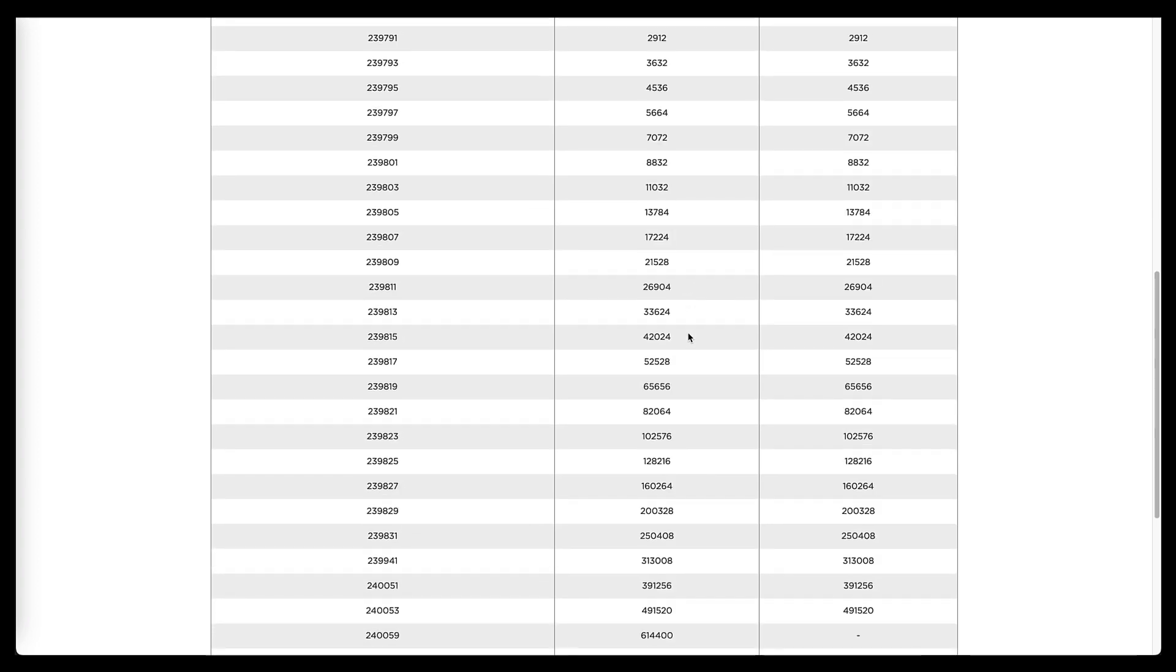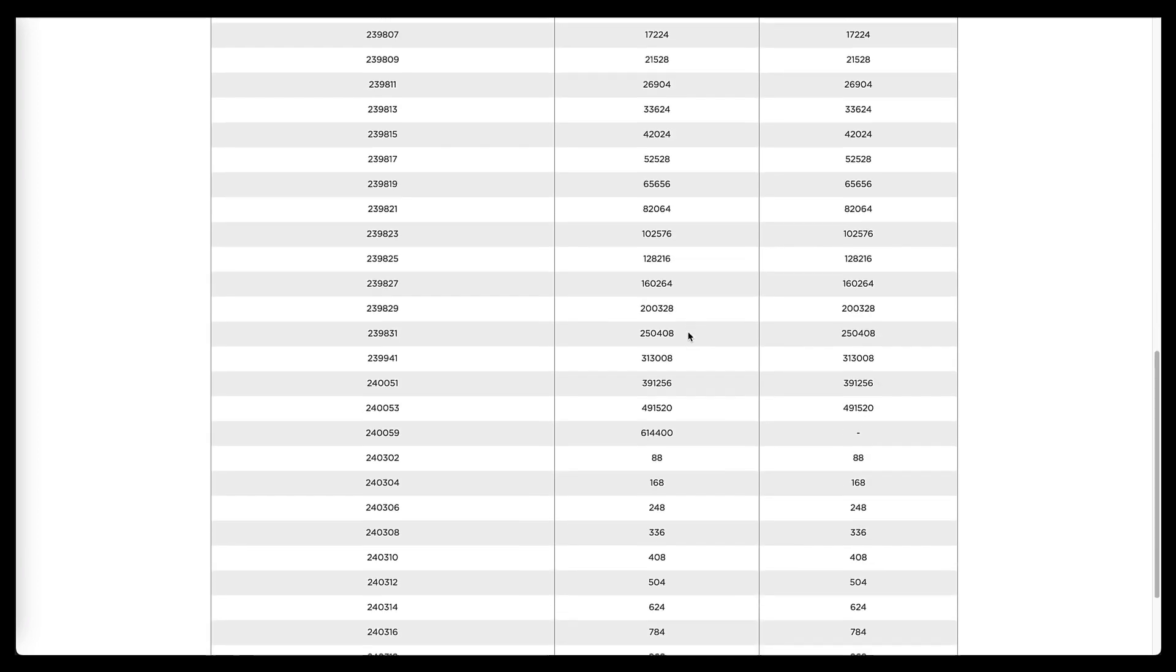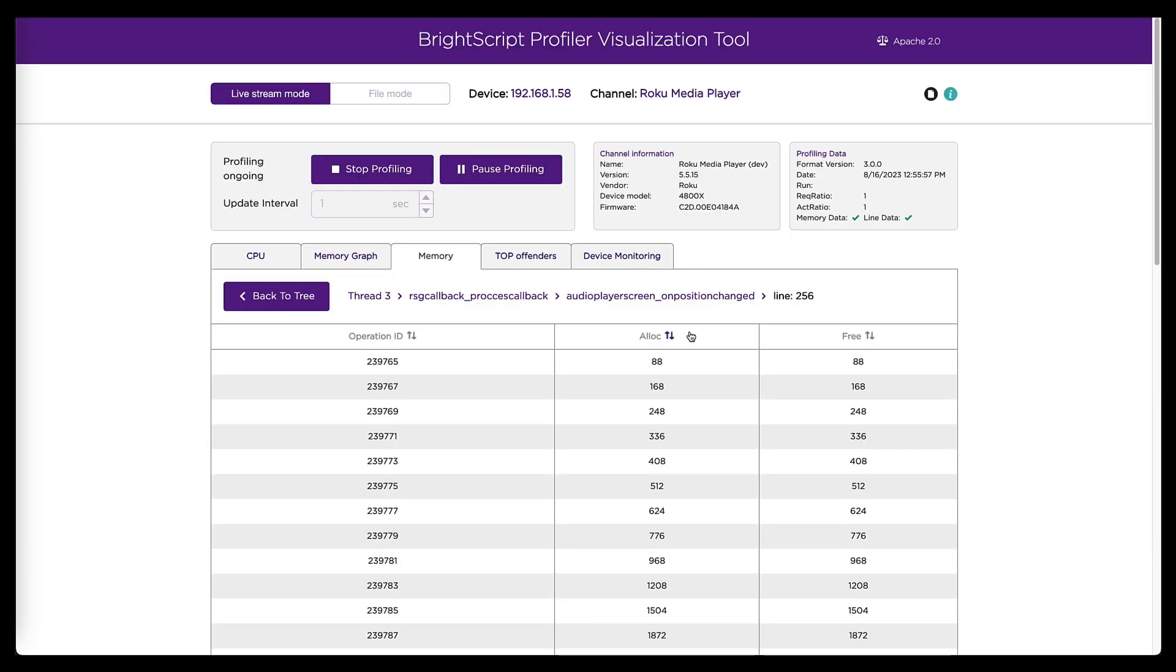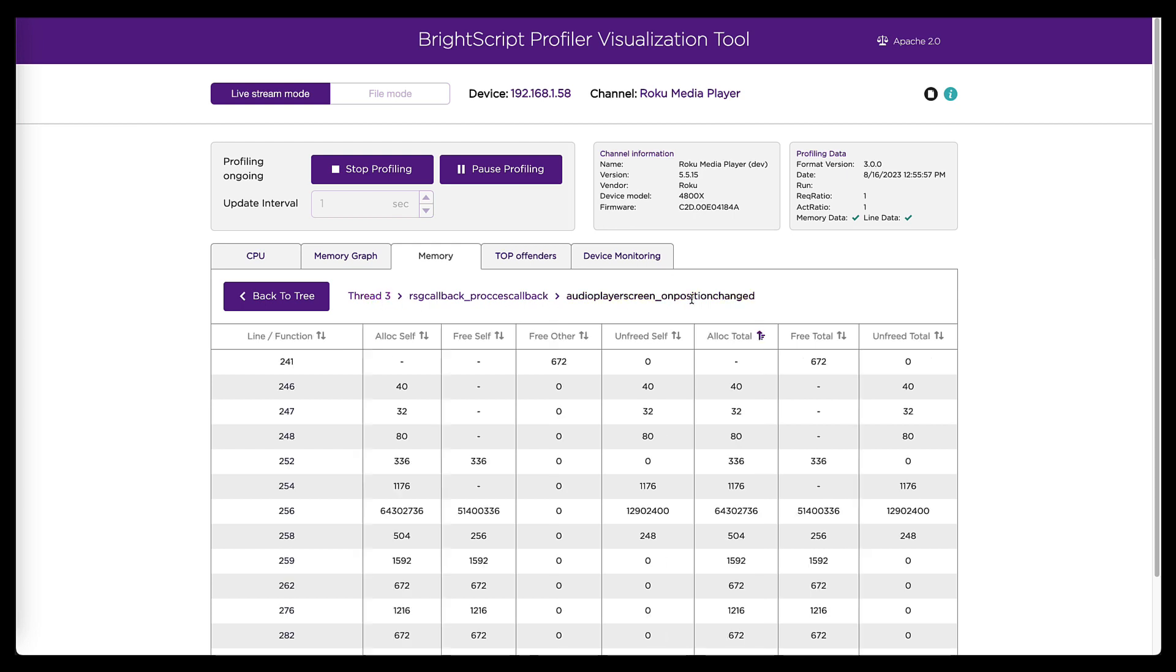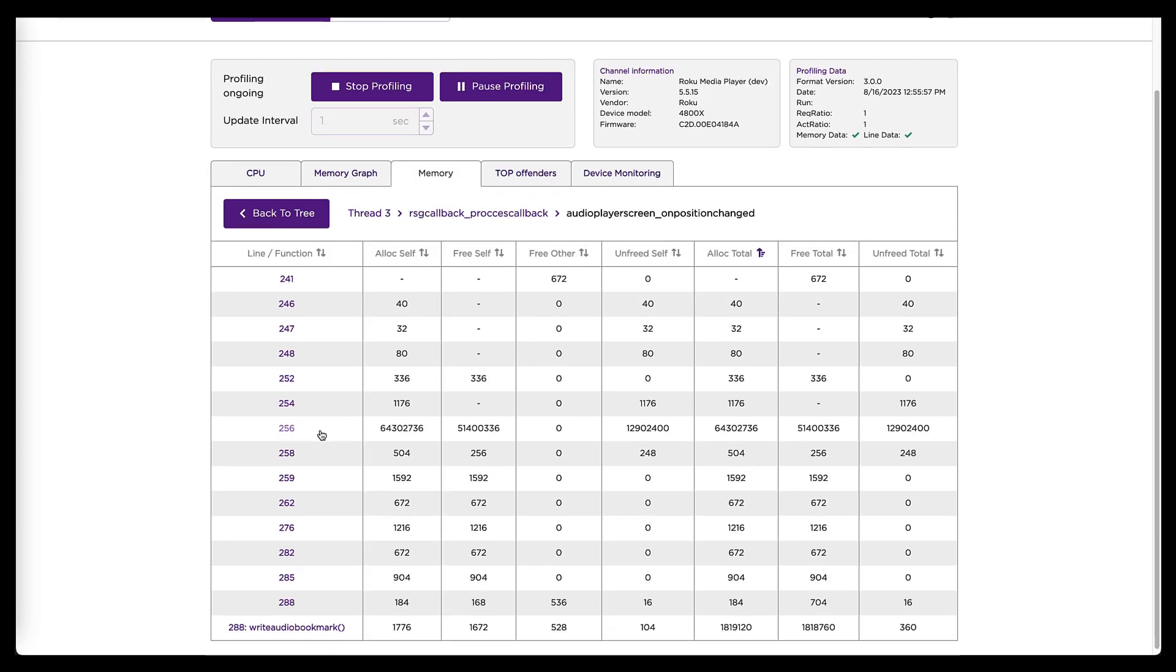And we can drill even farther into that and see the individual operations happening and how much memory they are allocating. So lots of very detailed information here. I'm going to go back up a level to here.